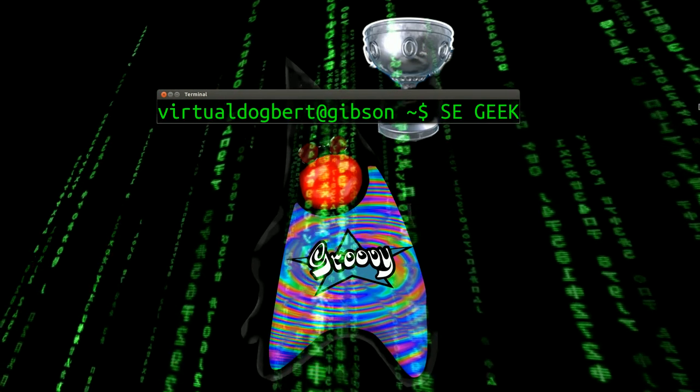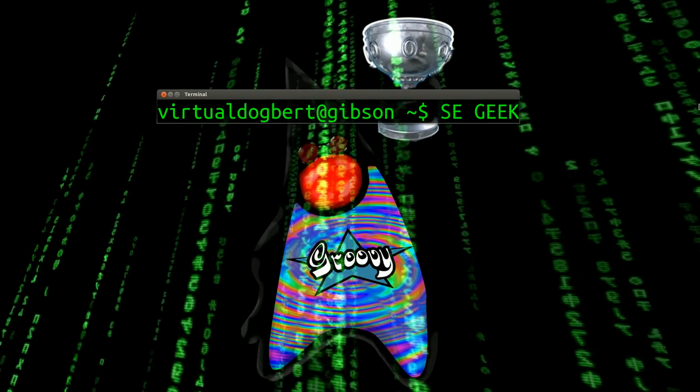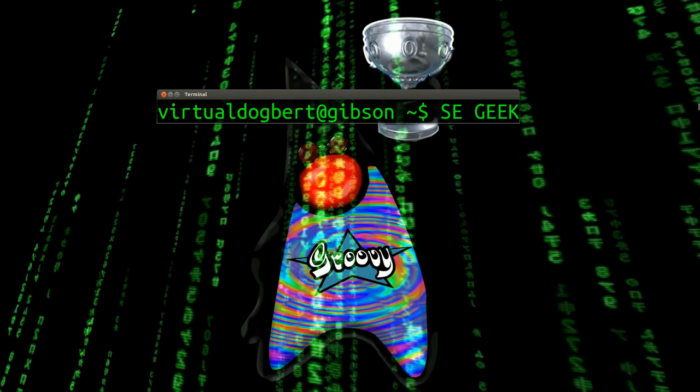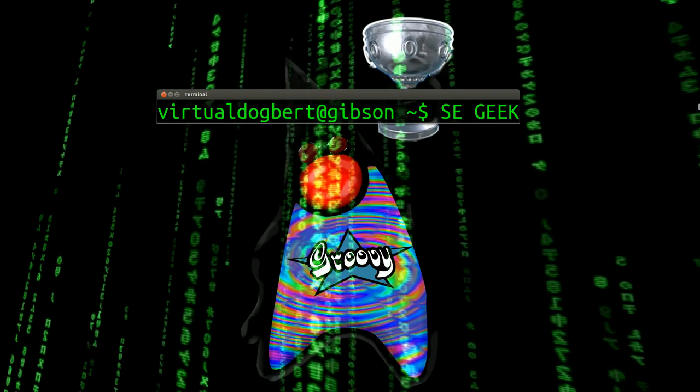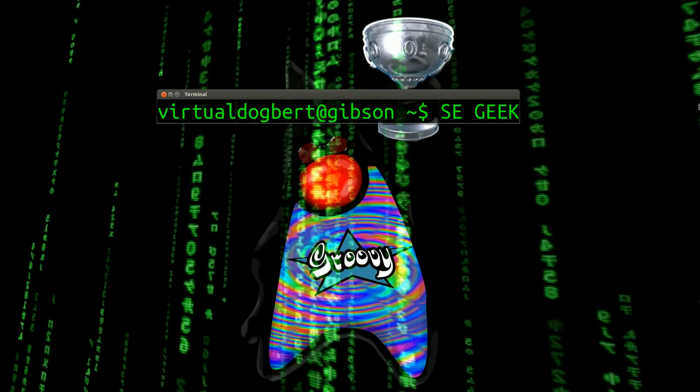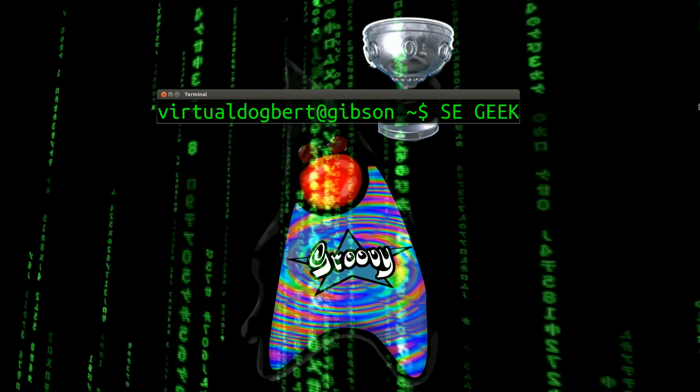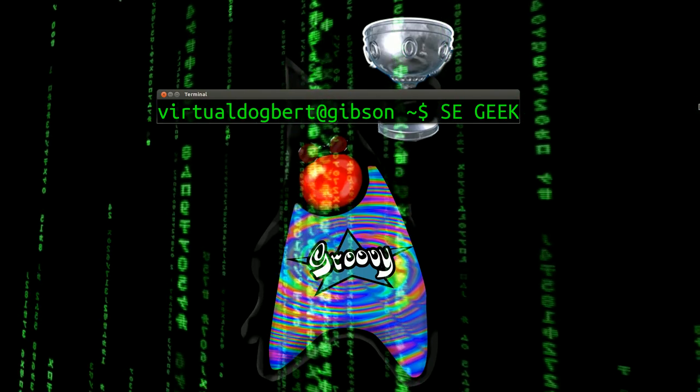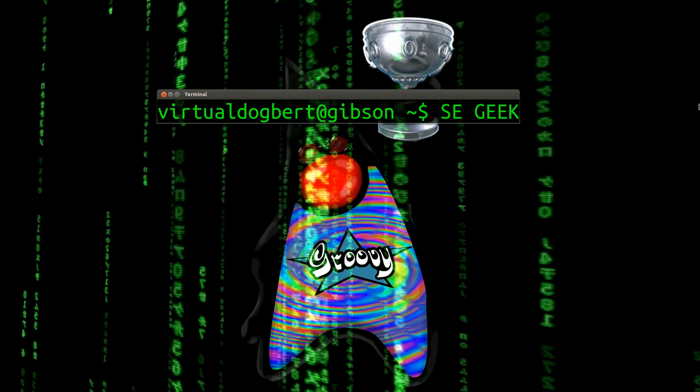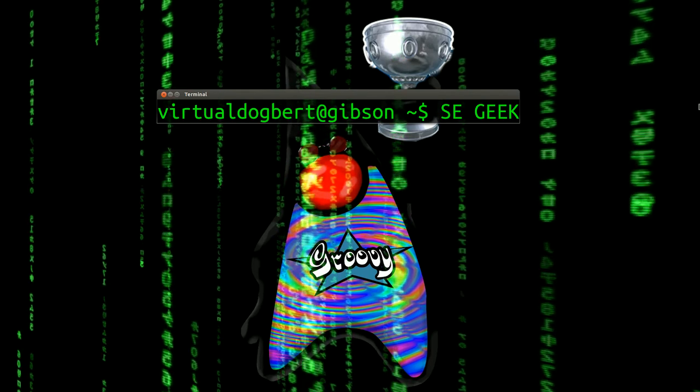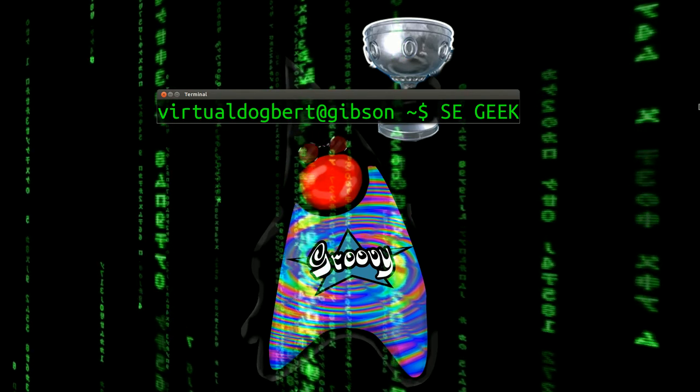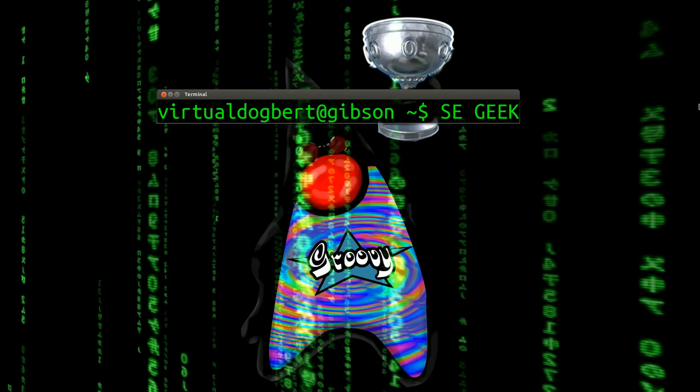Hello everyone and welcome to SEGeek, the internet's most passionate software engineering show. I'm your host, the Software Engineering Geek, and today I'm going to be talking about compile-time metaprogramming using AST transforms in Groovy.